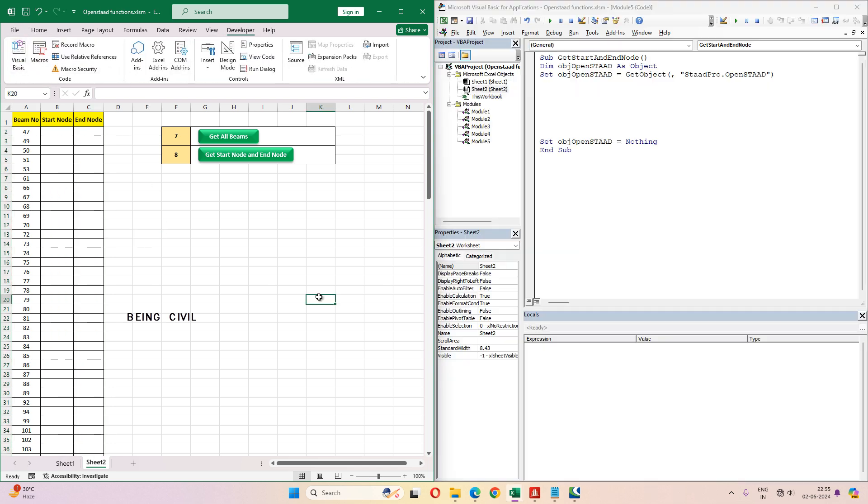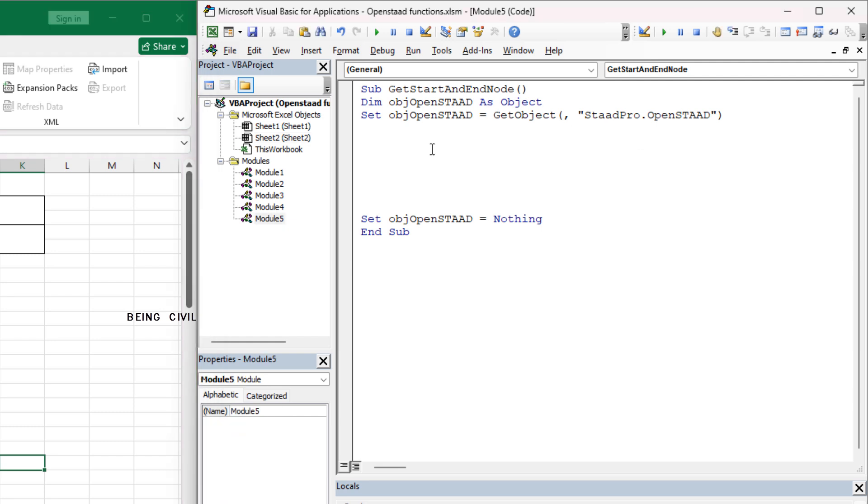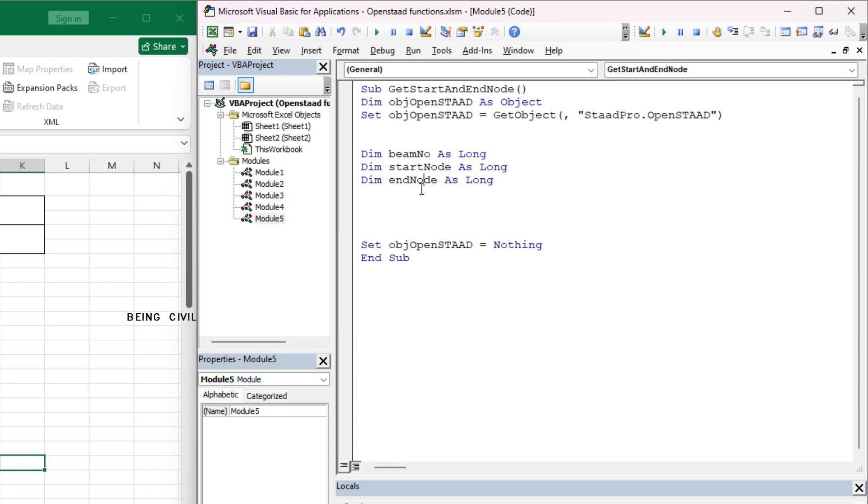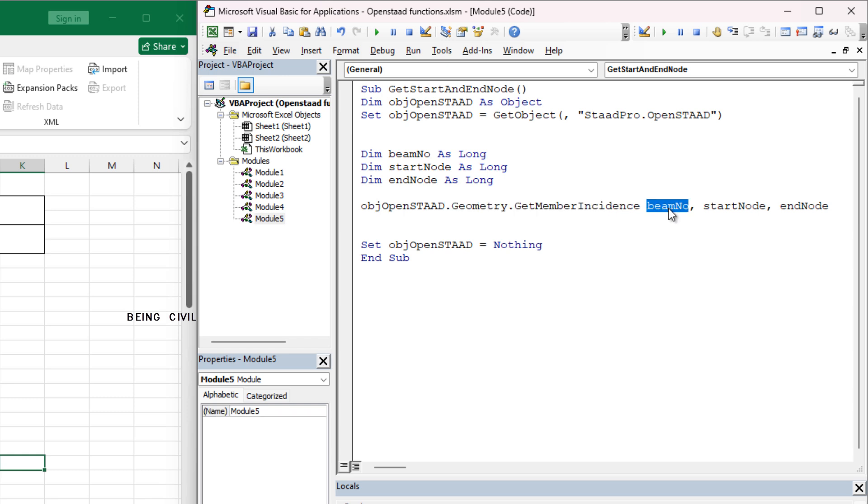First you have to declare variables. We need three variables: beam number, start node, and end node. All of them are long type variables. Now the OpenSTAAD function to get the start node and end node is dot geometry dot GetMemberIncidence. We have to pass the beam number here, then the start node and end node will be assigned to these two variables.